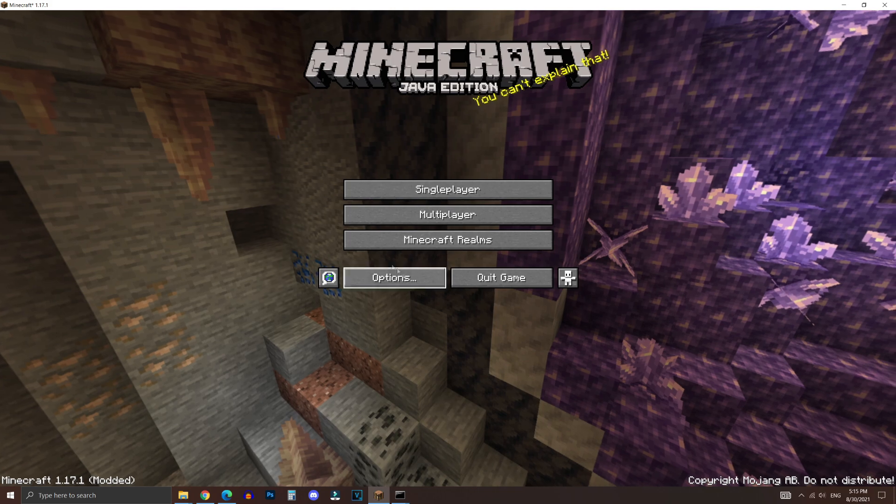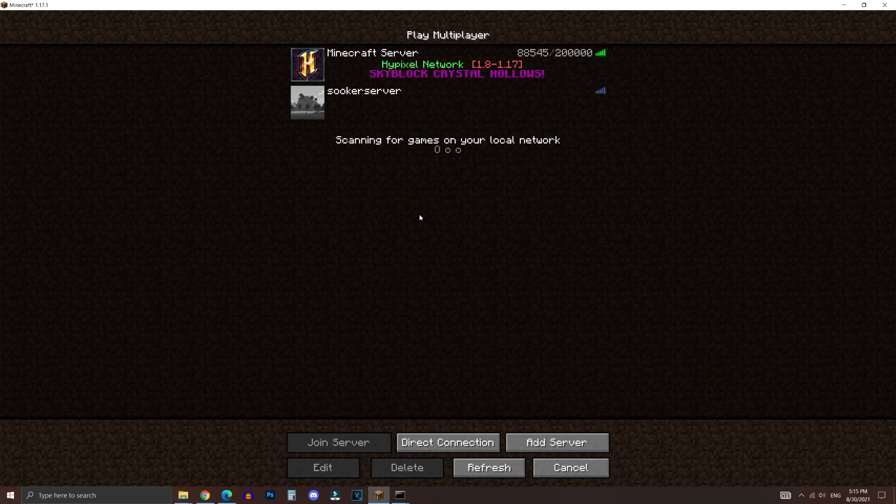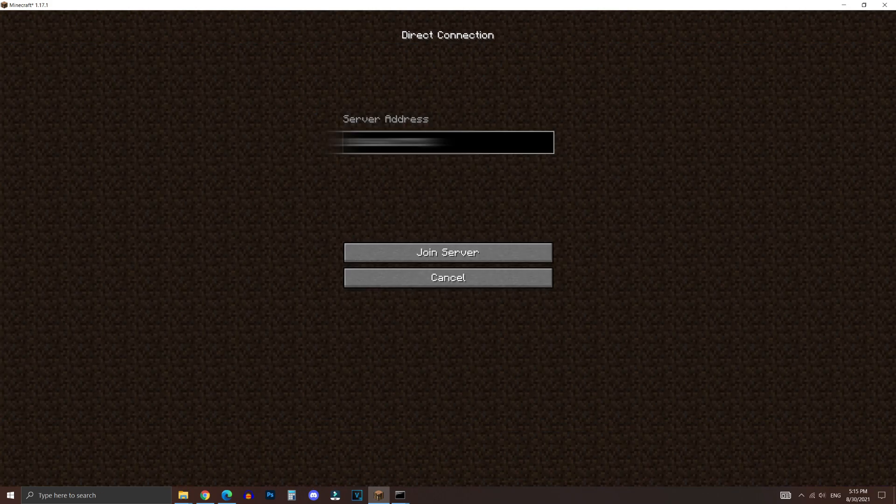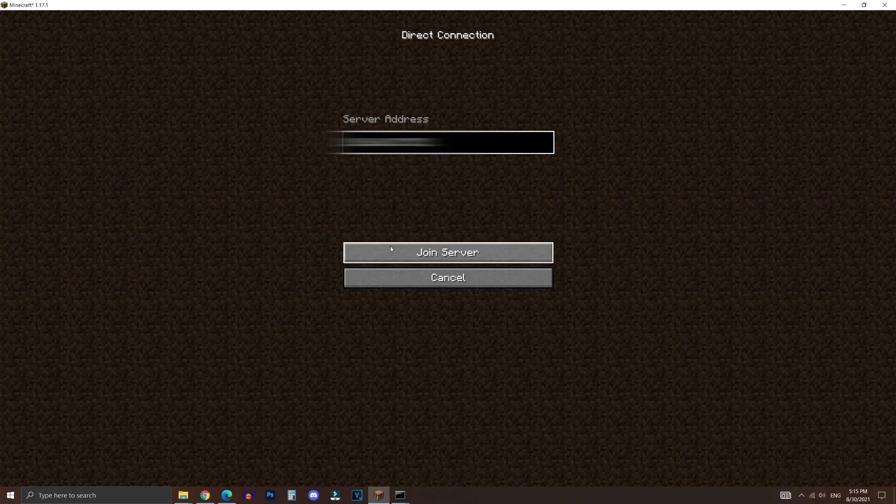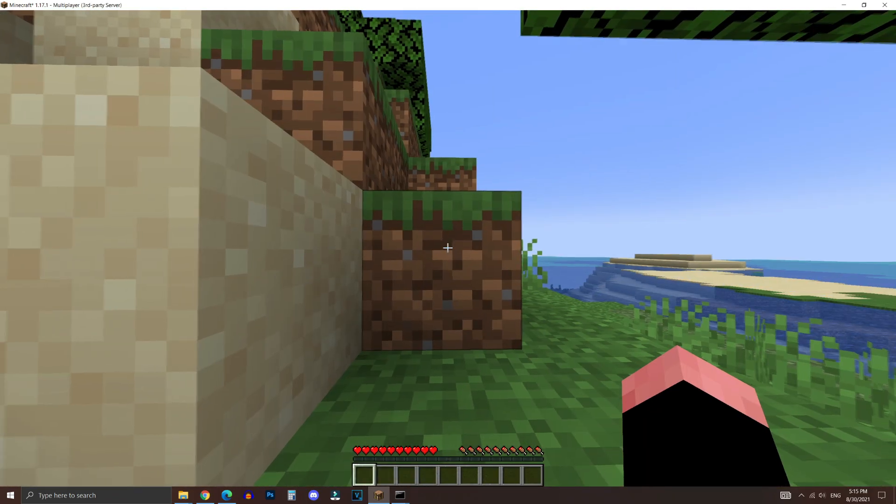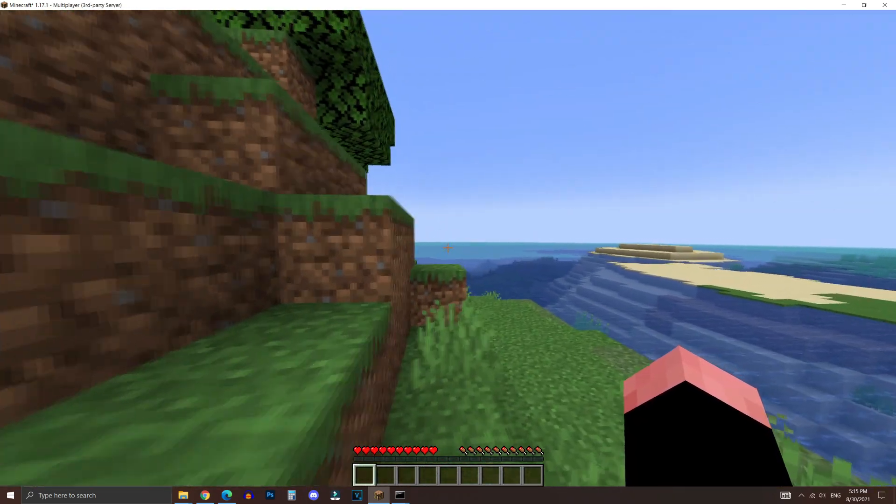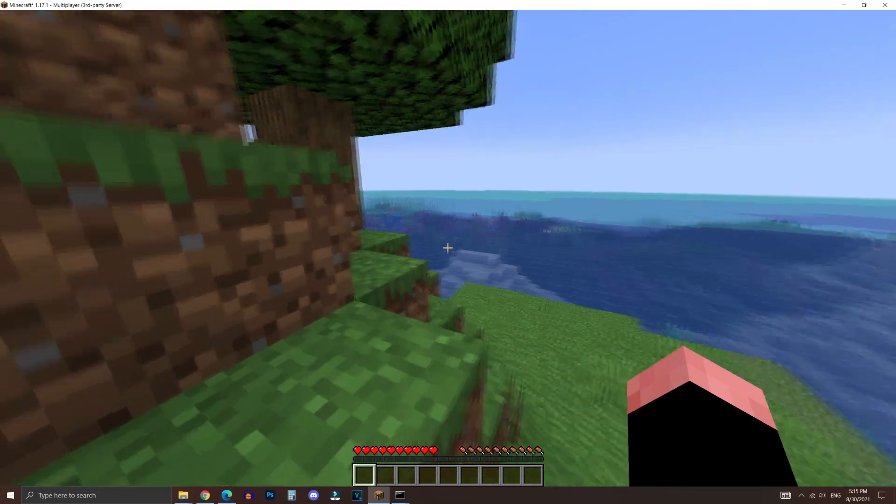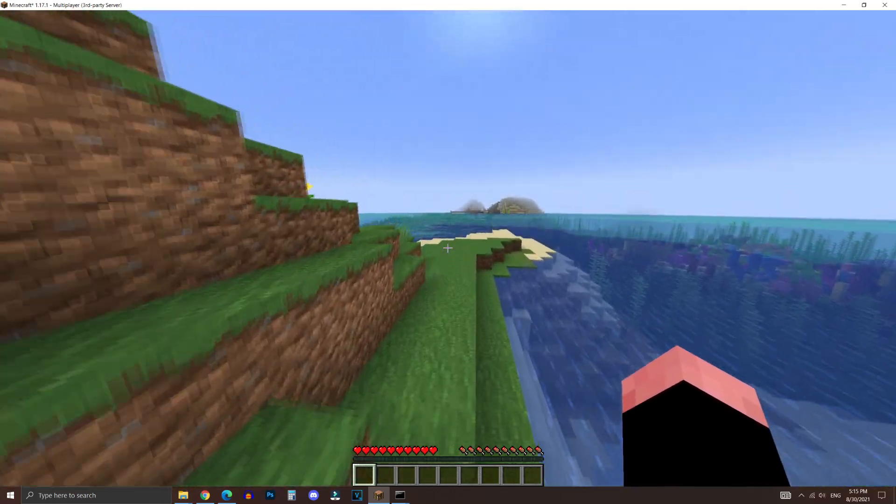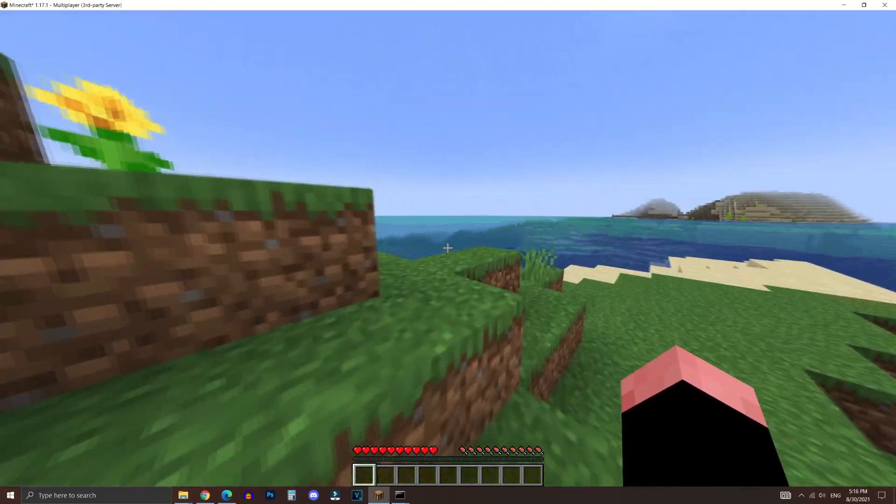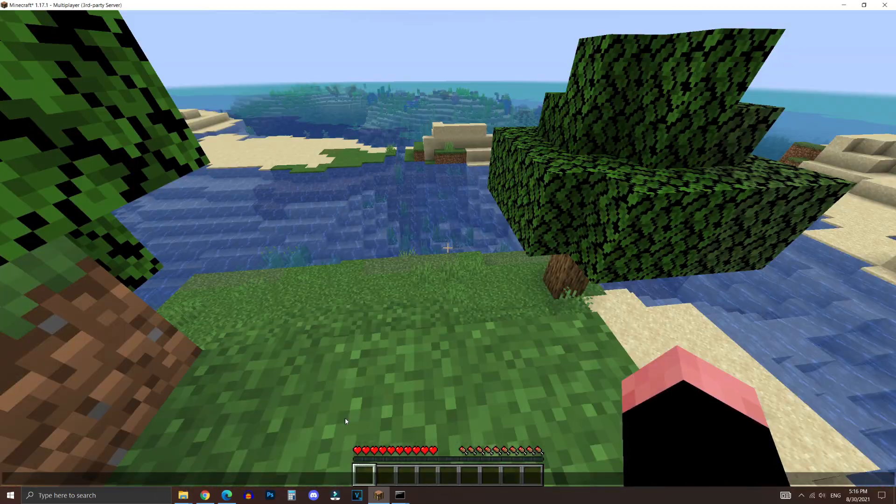And then go back to Minecraft. And then go to multiplayer right here. And then go to direct connection. Paste in your IP address, just like so. And then click join server. Now if you've done everything correctly, it should show up this. And as you can see, we're successfully in our Minecraft server.